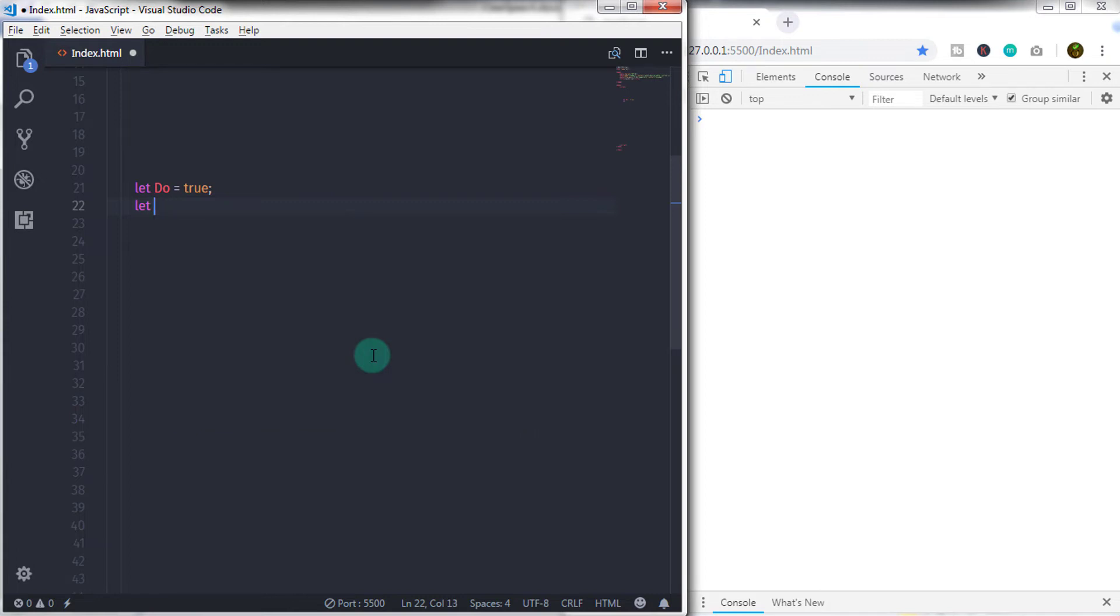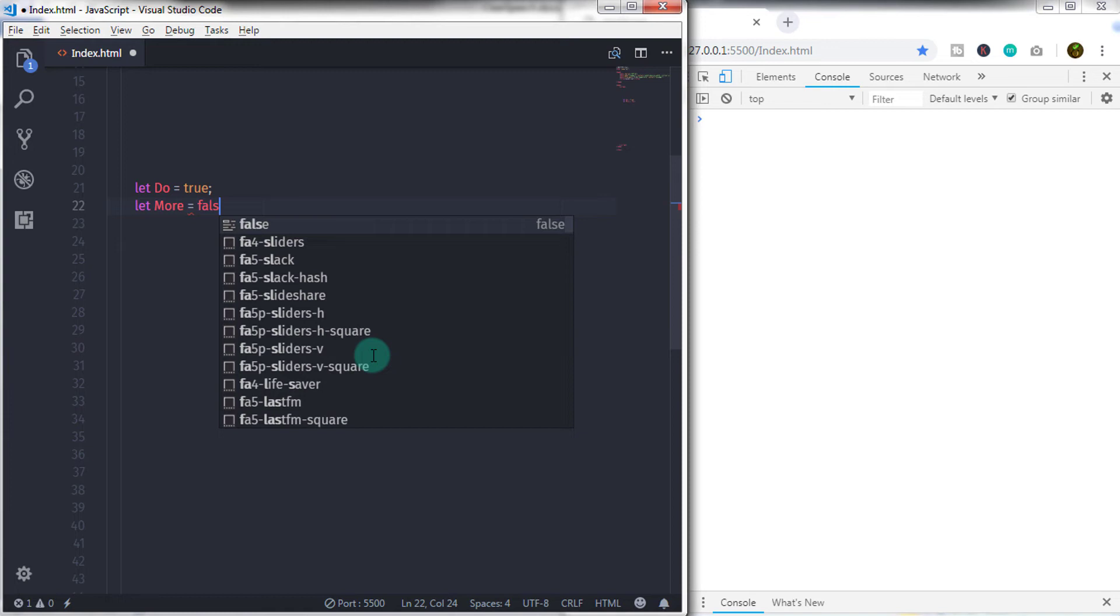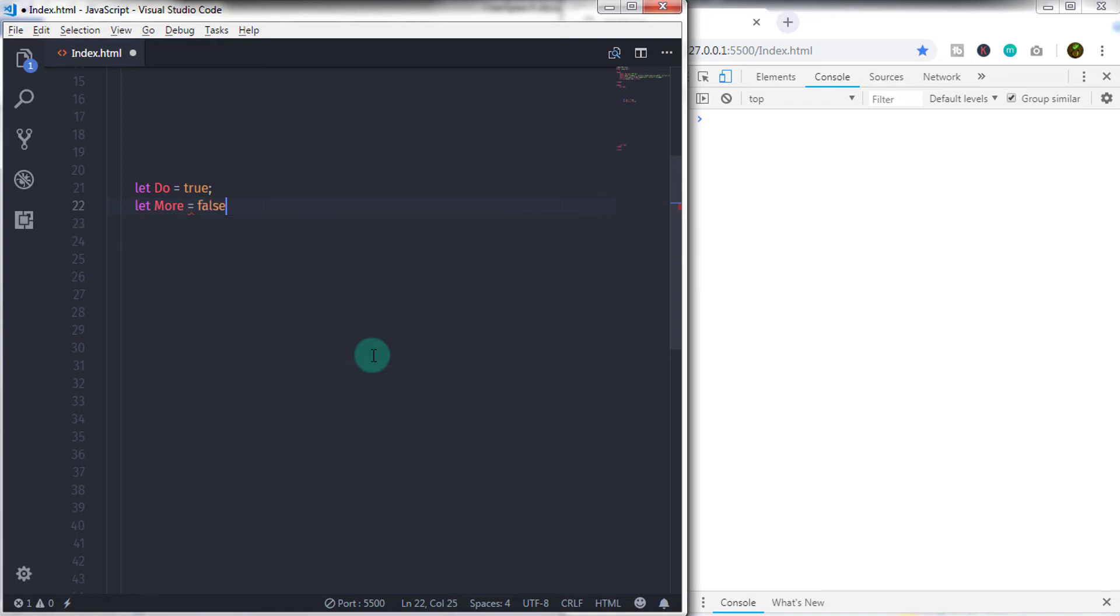We will create one more variable, let more is equal to false. That's it. Your Boolean type is created.